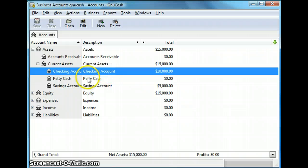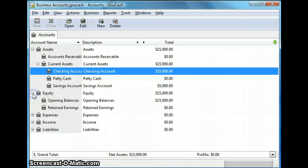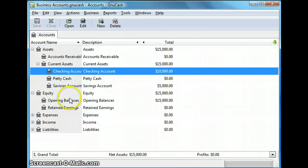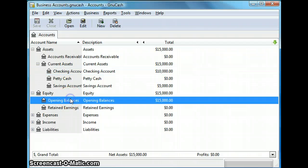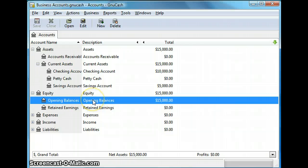Now I'm expanding the equity accounts tree and as you can see the total of checking and savings account opening balances has been credited to the opening balances account.